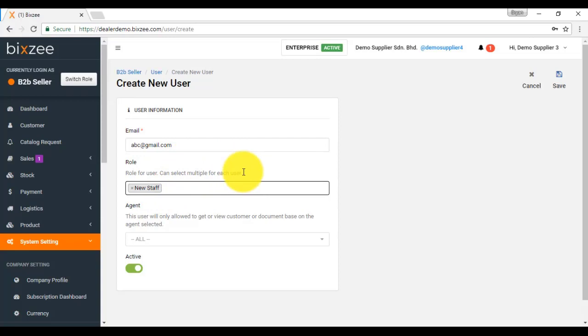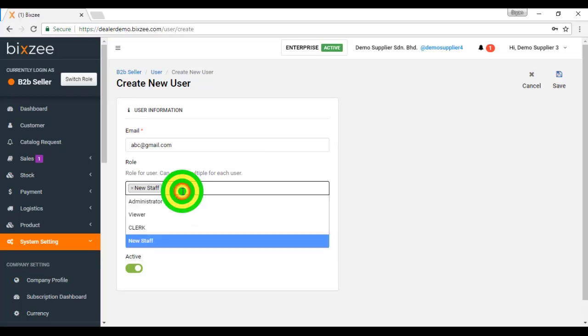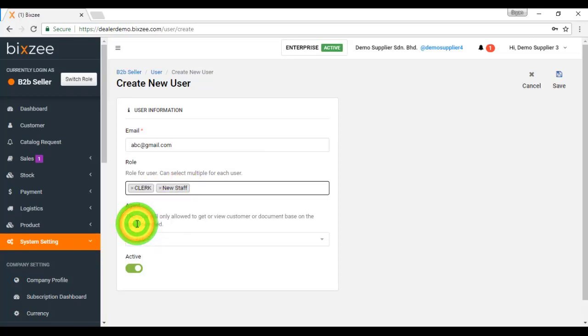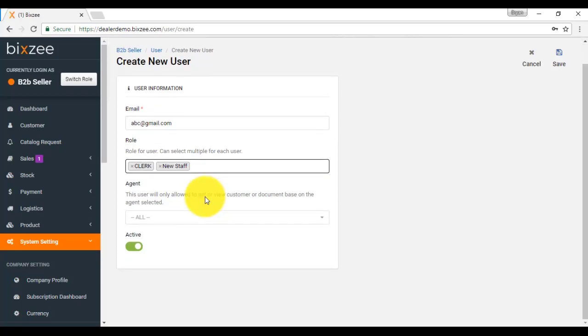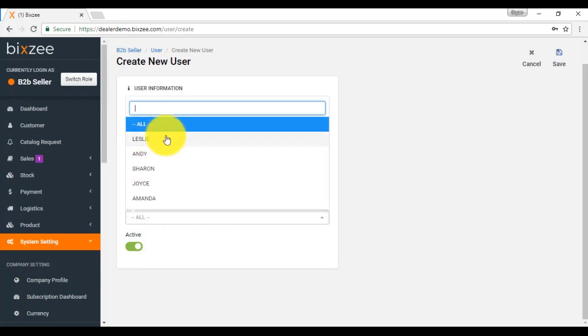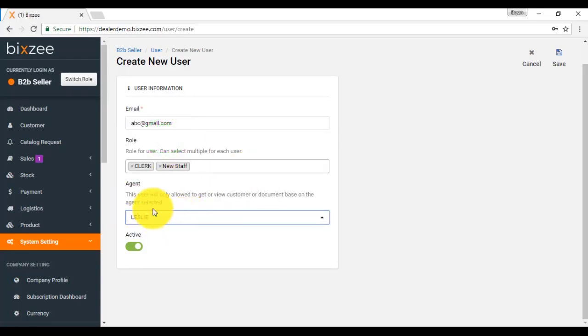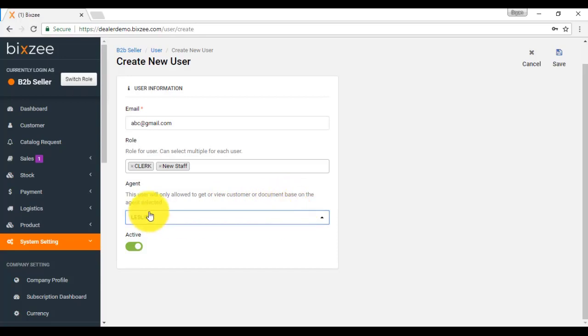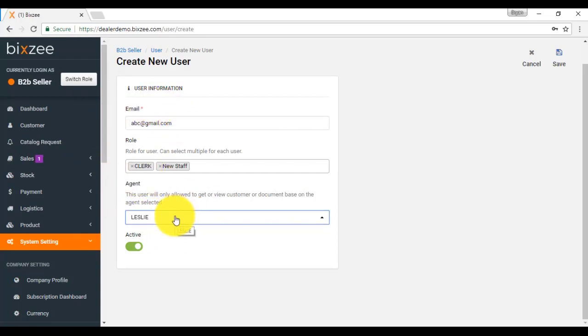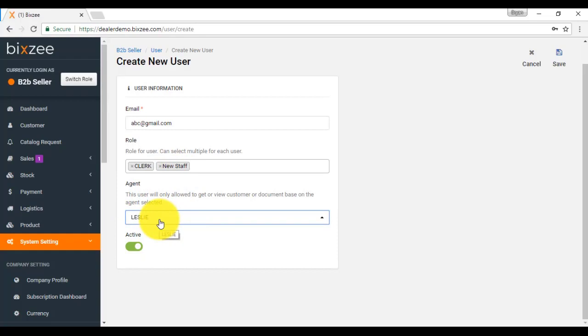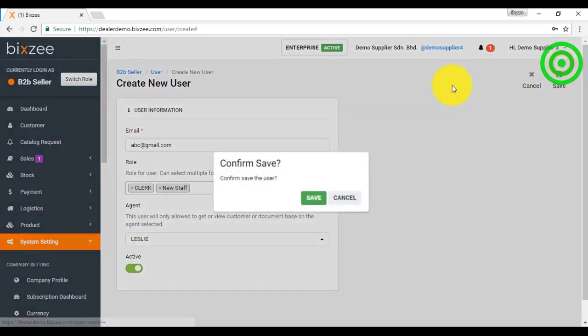Maybe she is a new staff, but at the same time, she also need to do some key in work as a clerk. So that's why for this person, they can have different role. If this is a salesperson and you want to attach him to the agent, meaning that this user will only be allowed to view the customer or document information according to this agent. So meaning that ABC is actually Leslie and when he access the system, he can only view his own customer and document that is created by him. If he is just a normal staff and not related to any agent, then you just ignore the agent part and do not do the linking. Save the information.